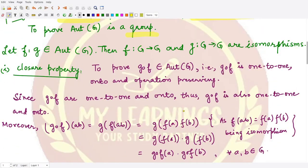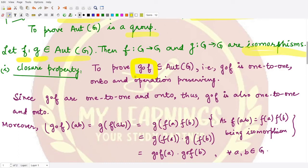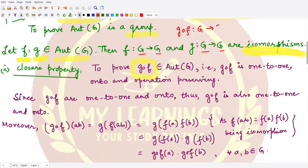First, to prove the closure property, we take two functions f and g, both automorphisms from Aut(G). That means f is a mapping from G to G and g is also a mapping from G to G, such that both of them are bijective and operation-preserving. We need to prove that their composition g∘f is also an automorphism, so it is also defined from G to G — which is clearly the case.